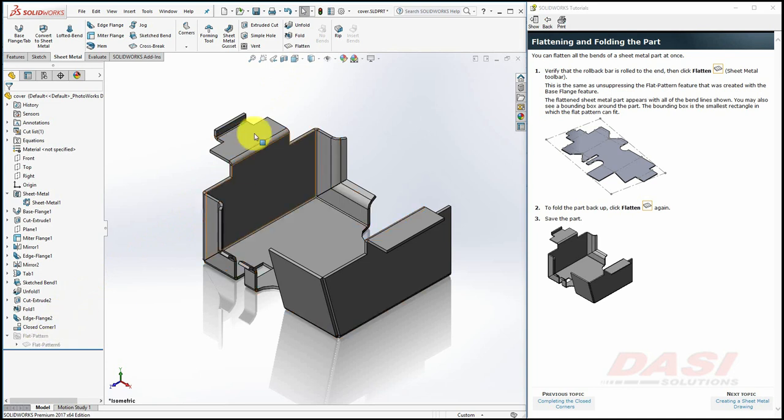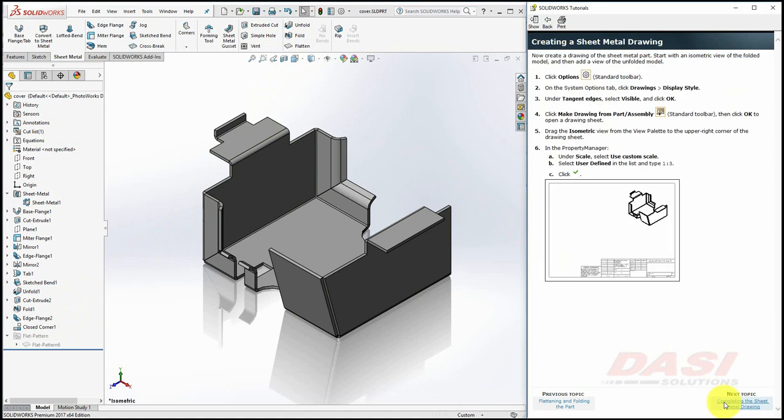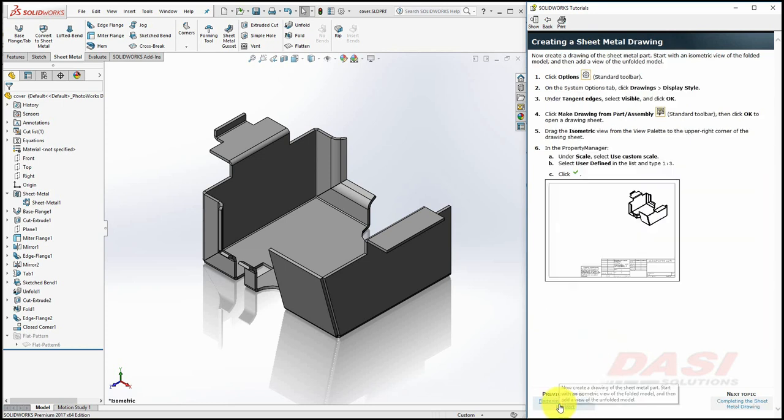Finally, let's save our part. In the second part of this tutorial, we'll create this sheet metal drawing, and we'll adjust these bend notes, to make them easier to read.